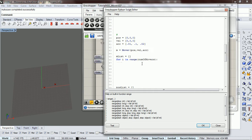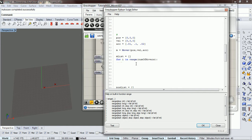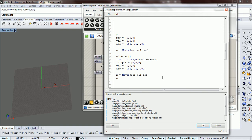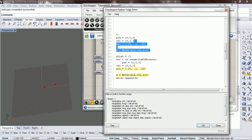And so what we're going to do is for each time we go through this for loop we're going to create a mover. We're going to create a mover and we're going to append that mover into our mover list.